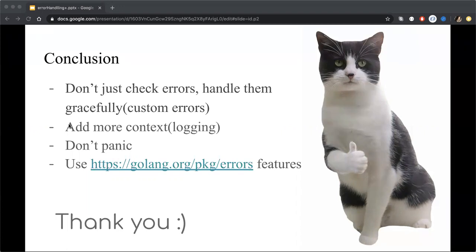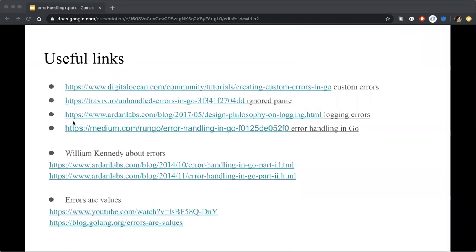And that's all thank you. Here you can see the useful links which I was sharing with you during my presentations. If you have any questions I am ready to answer it or any some propositions ideas or real cases.